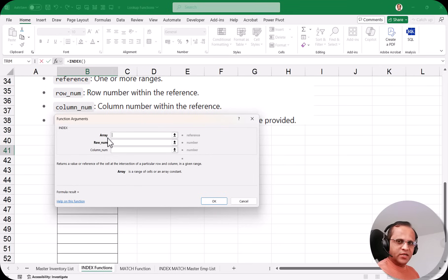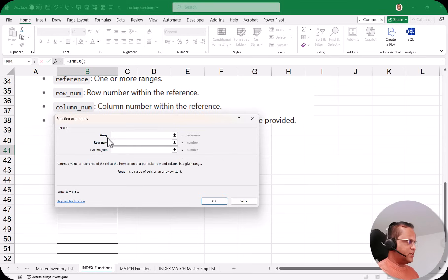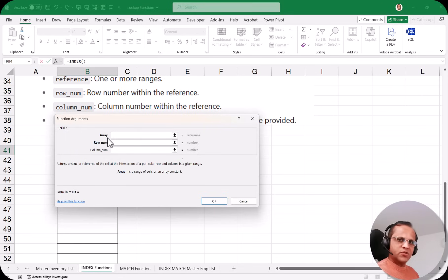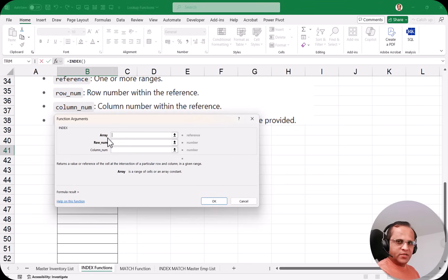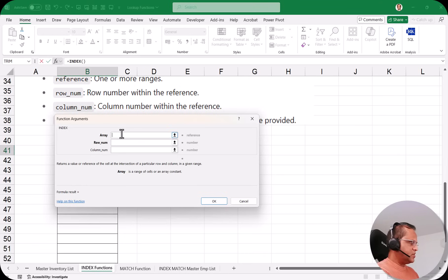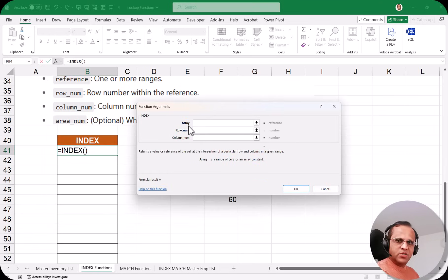In lookup functions we have various terminology: array, lookup array, table array. When you see 'lookup array', you select only one column. When you see 'table array', you select the whole table — you always go for the whole table. But here we have 'array', so we have the option to select either one column only or the whole table. Here, we'll be selecting the whole table.